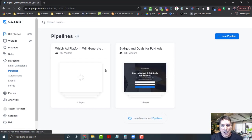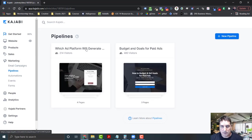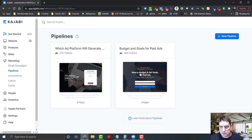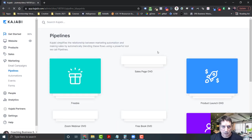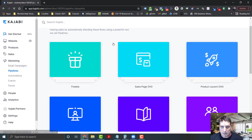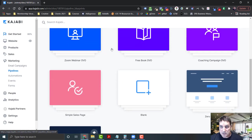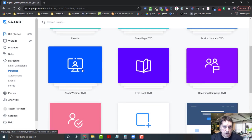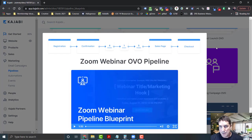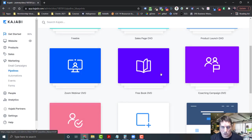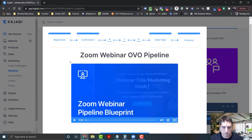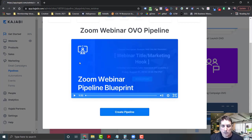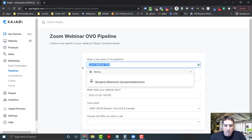I set up a couple other things fairly recently and I'm going to say new pipeline. I'm going to come down here and set up the Zoom webinar. You can do a coaching campaign, there's all kinds of stuff here, but let's just do the Zoom webinar. It'll talk to you about what this looks like, and we click create pipeline.